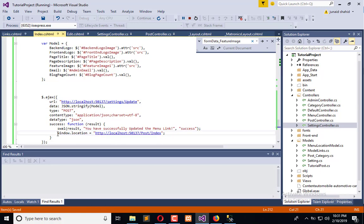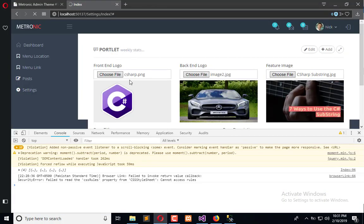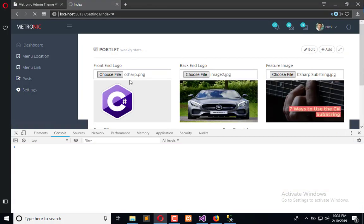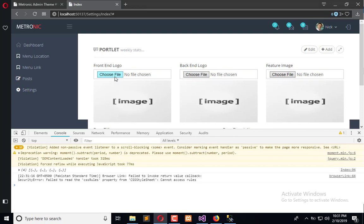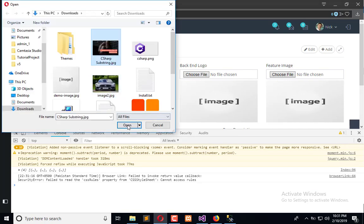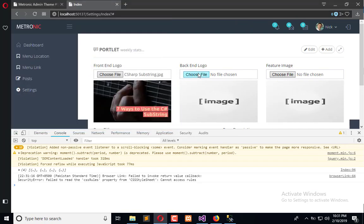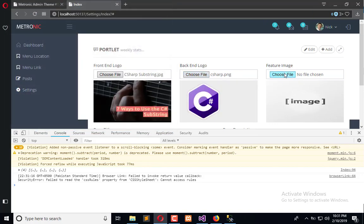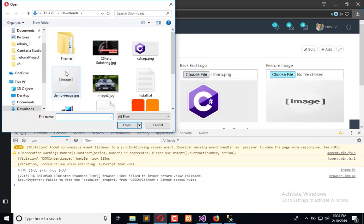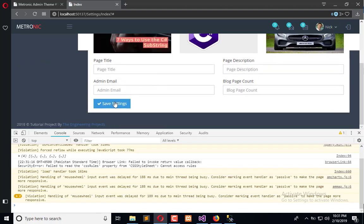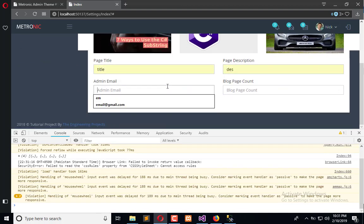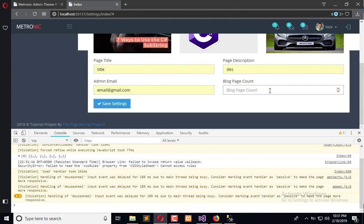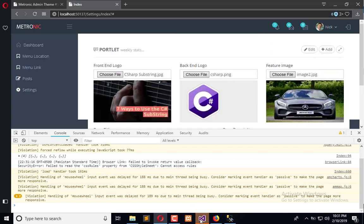The best part of this on change is that whenever you select the image, if there is an existing image then that will be updated automatically. Add the information, save, and let's see in the model what information we are getting.